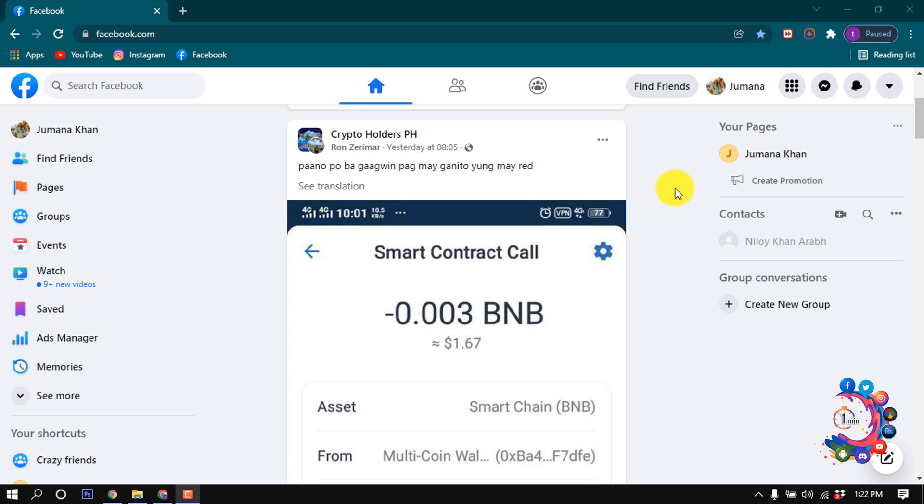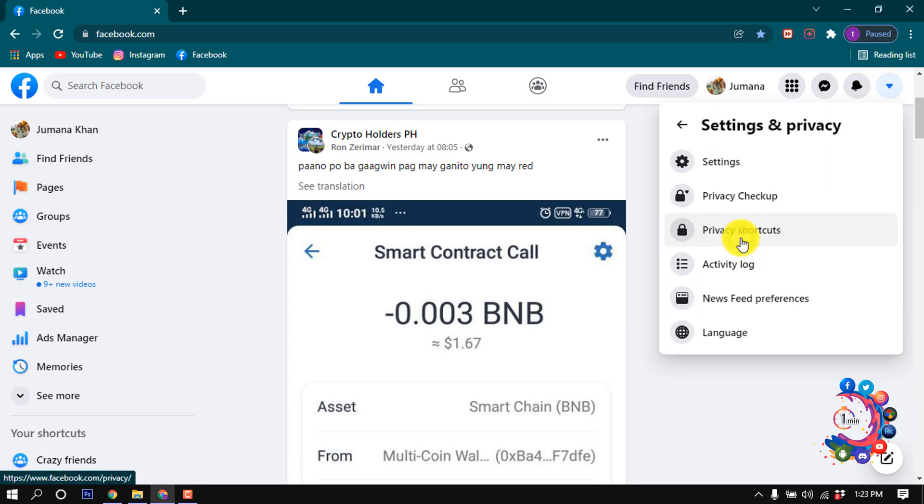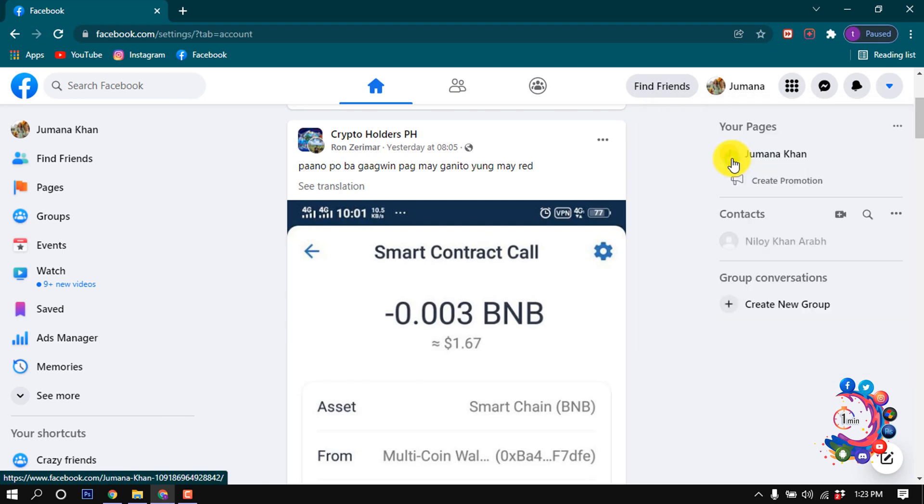open your Facebook in any browser. After opening your Facebook, click on this icon and click on Settings and Privacy, and click on Settings.